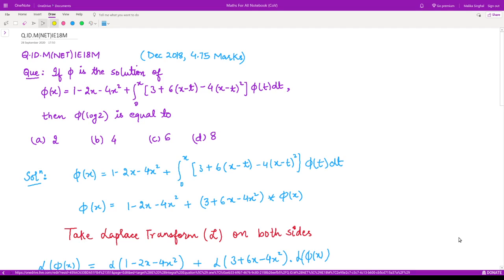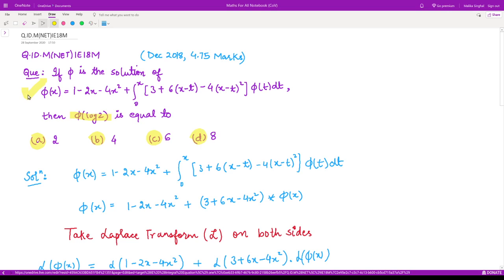Hello everyone, welcome to this next video from questions from integral equations. The question is: if phi is the solution of the given equation, what is the value of phi of log 2 out of these four options? To find that, we need to calculate the value of phi of x — that is, we need to solve this equation.